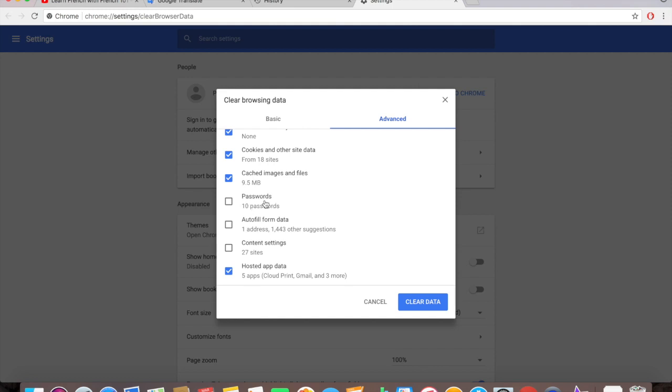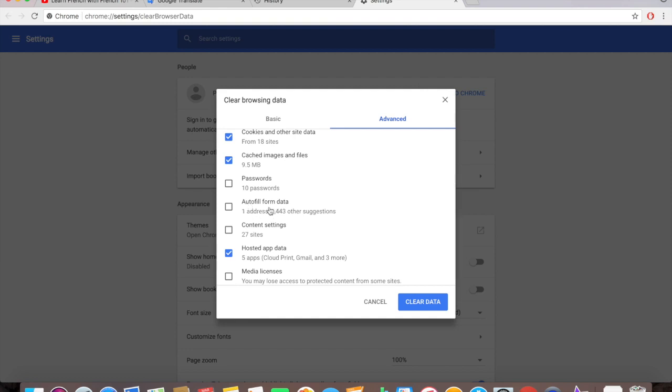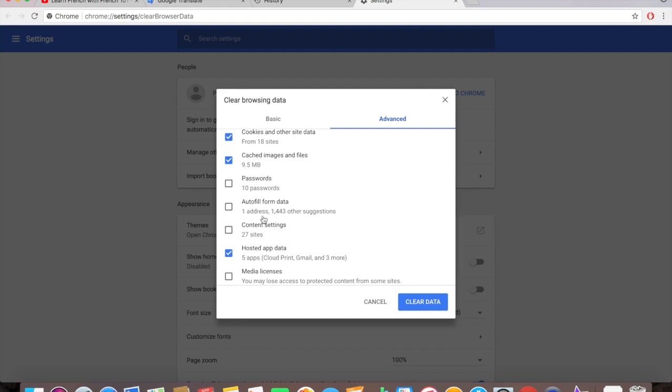Autofill form data, I don't want to deal with it. But if you want to clear that just click on it, check it, and then it will clear that out. Content settings and everything, hosted app data, I have it checked. But if you don't want it to be checked, if you don't want it to be cleared, just uncheck it, that's it.